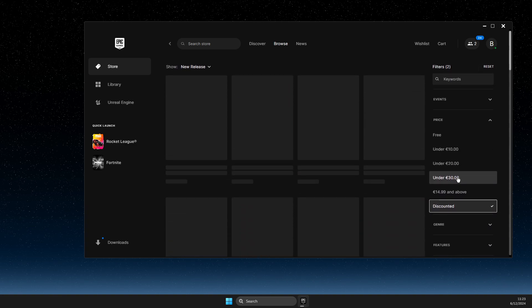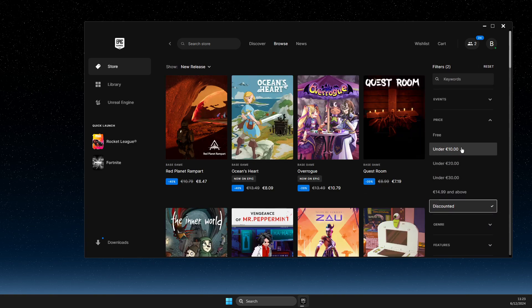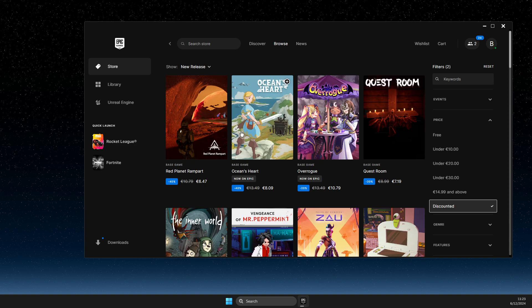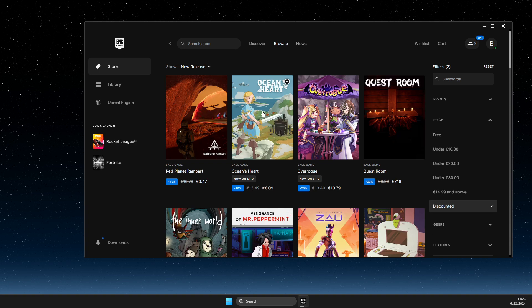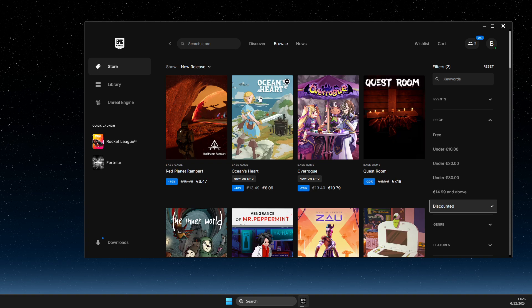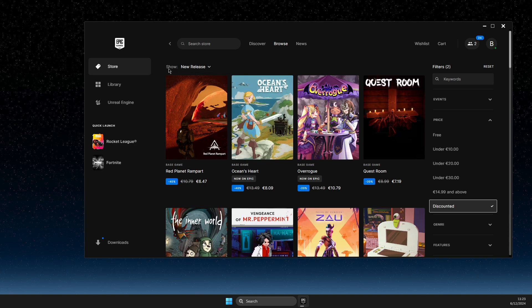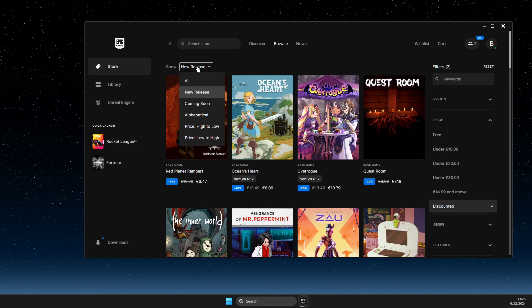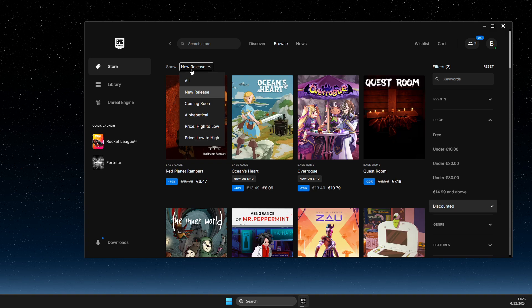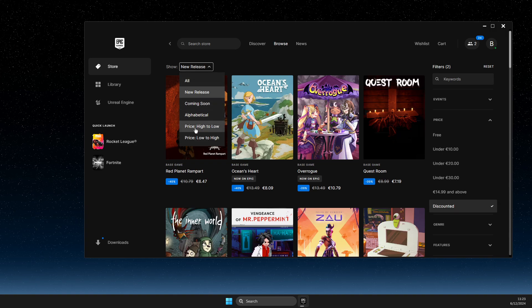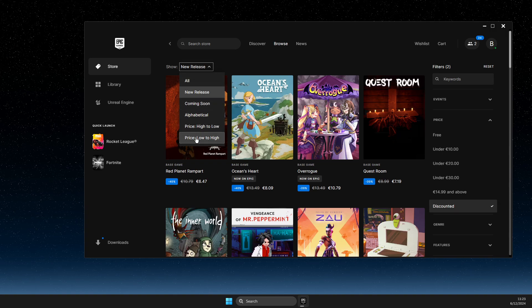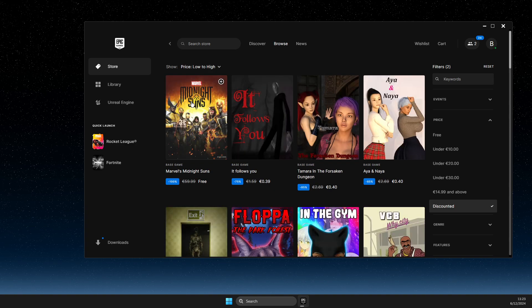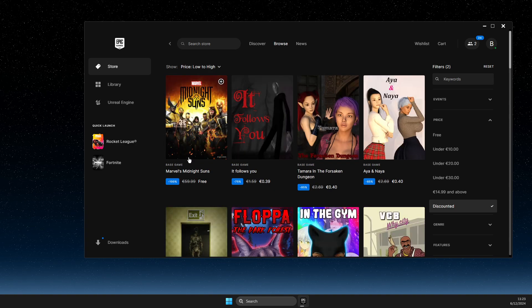Once you select Discounted, what you need to do next is to select Show New Releases, and then select a price from low to high. Then you will see 100% discount in games.